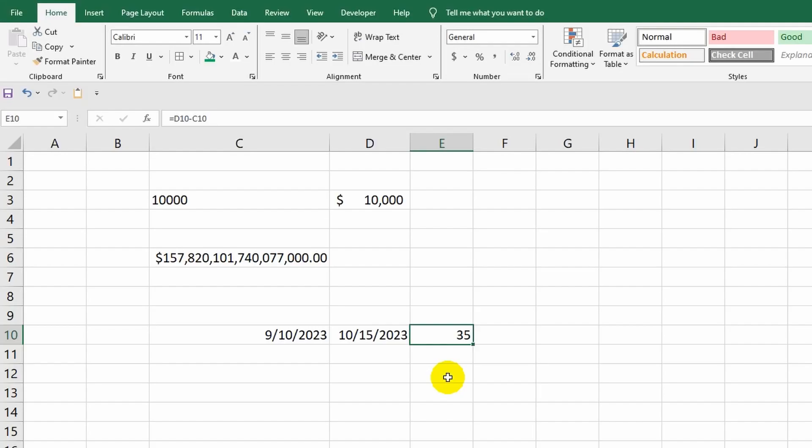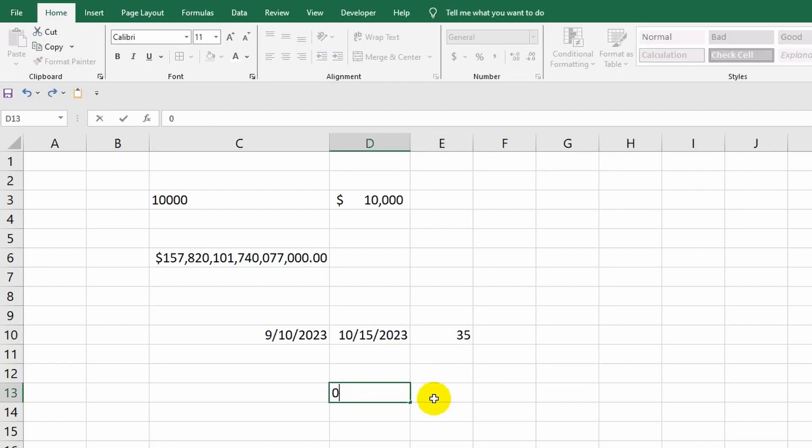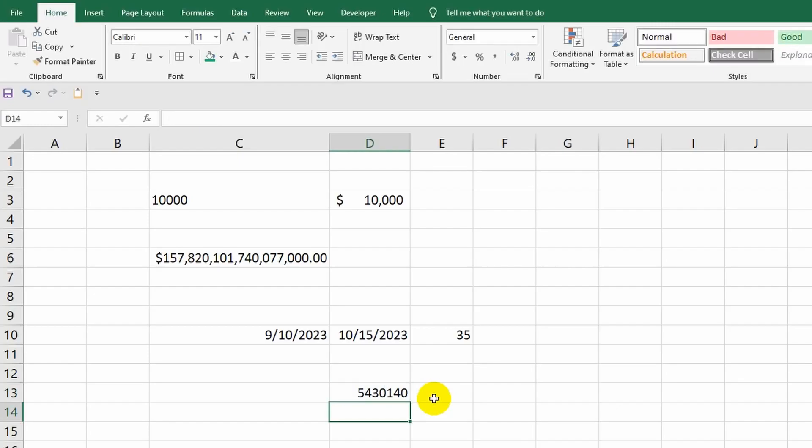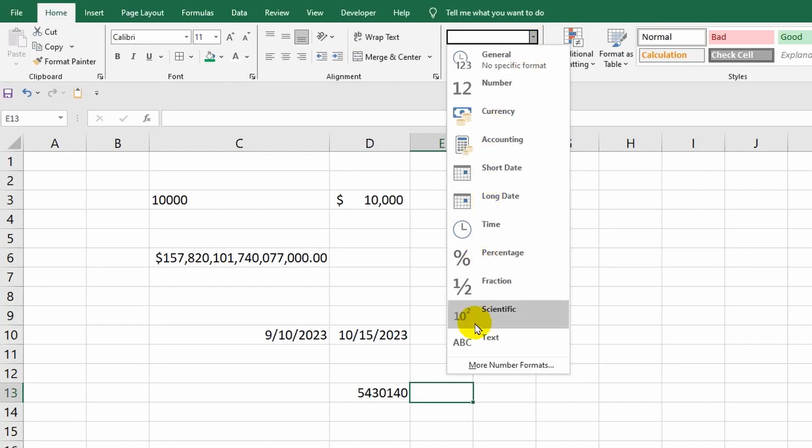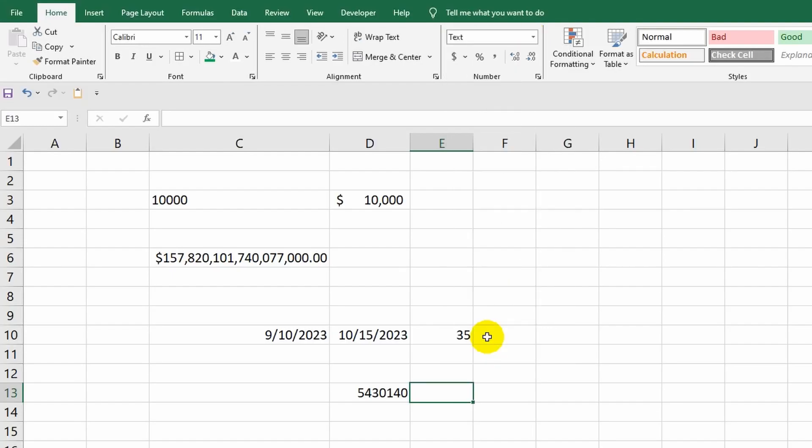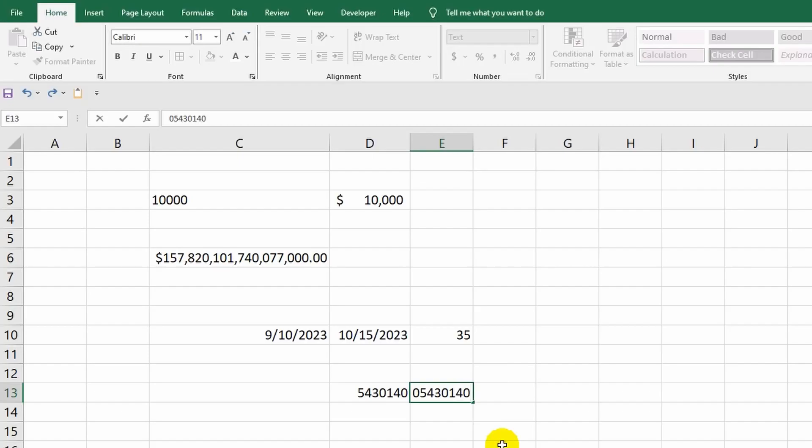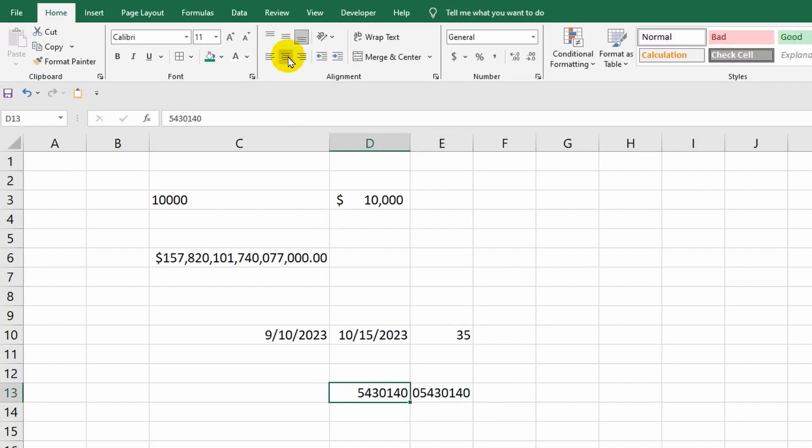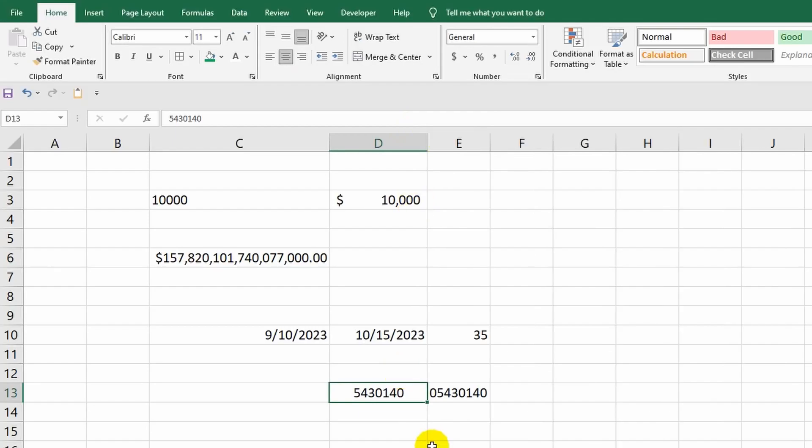Later in this lesson, I want to consider the text format. Suppose you need to enter a number that starts with zero. Say this is the serial number of some product. After entering data, zero automatically disappears. To avoid this, you should use the text format. I will specify it in advance before filling the cell. Done. Now zero is also displayed in the cell. By choosing the text format, we, as if, inform the program that there is just plain text in the cell and no additional changes should be applied to it.